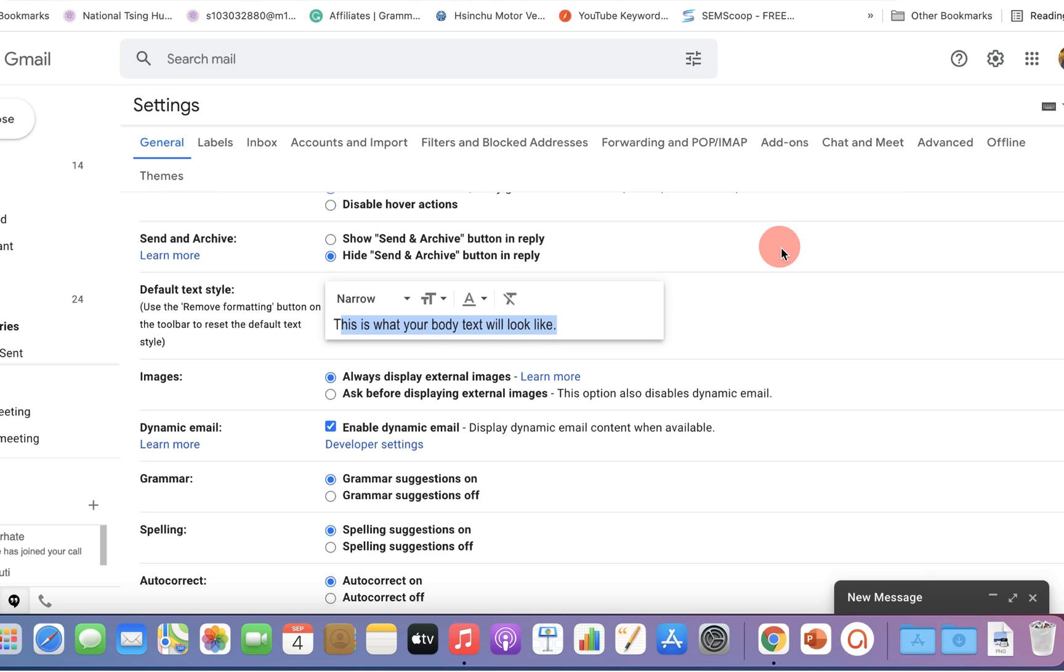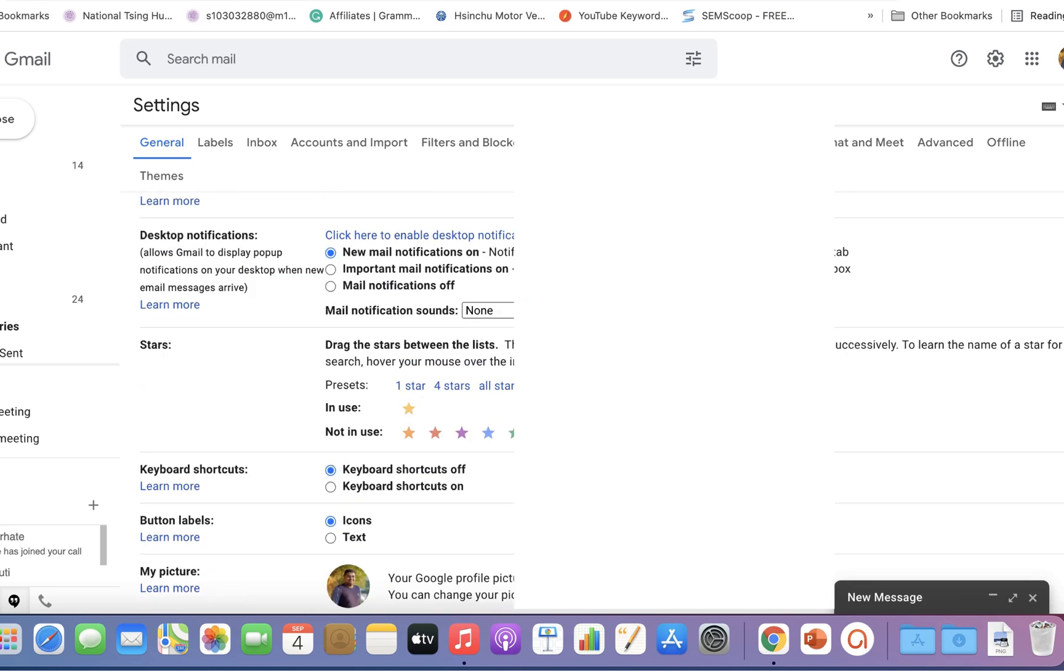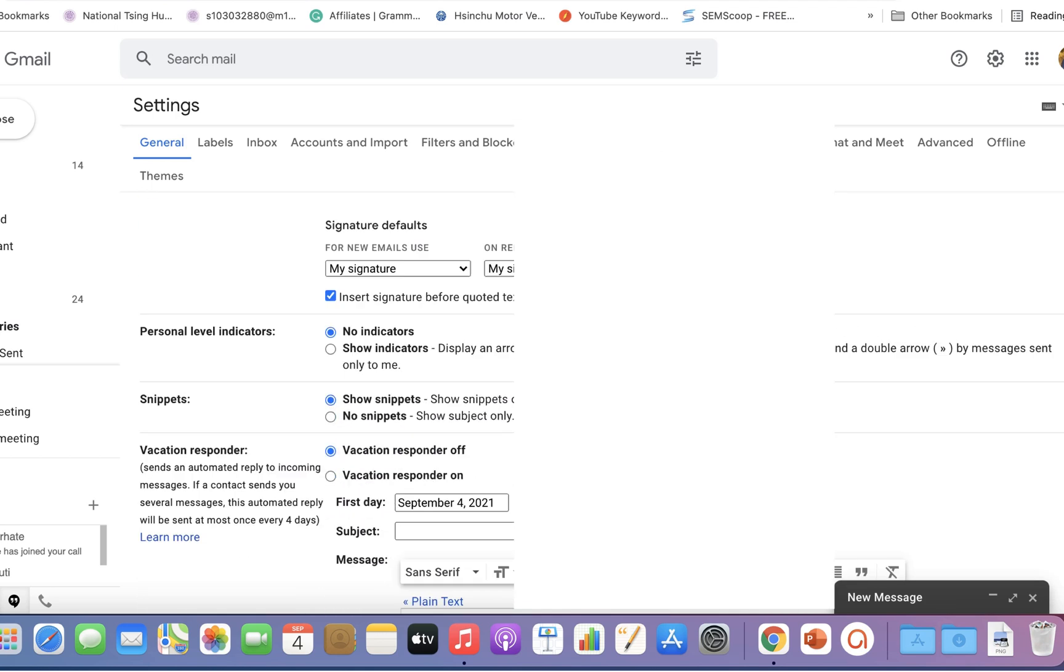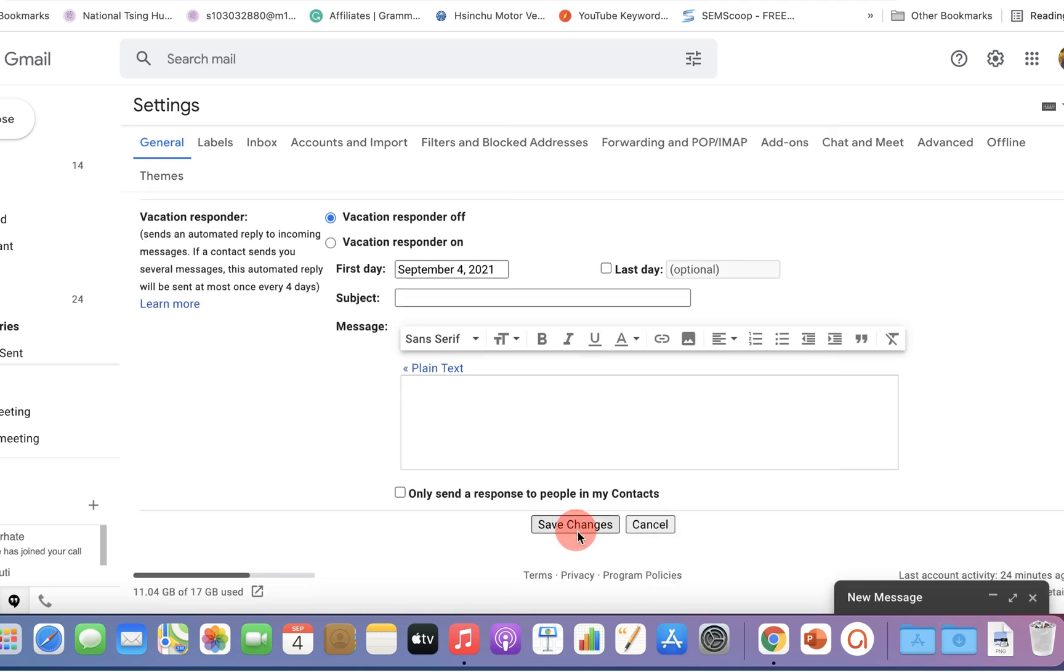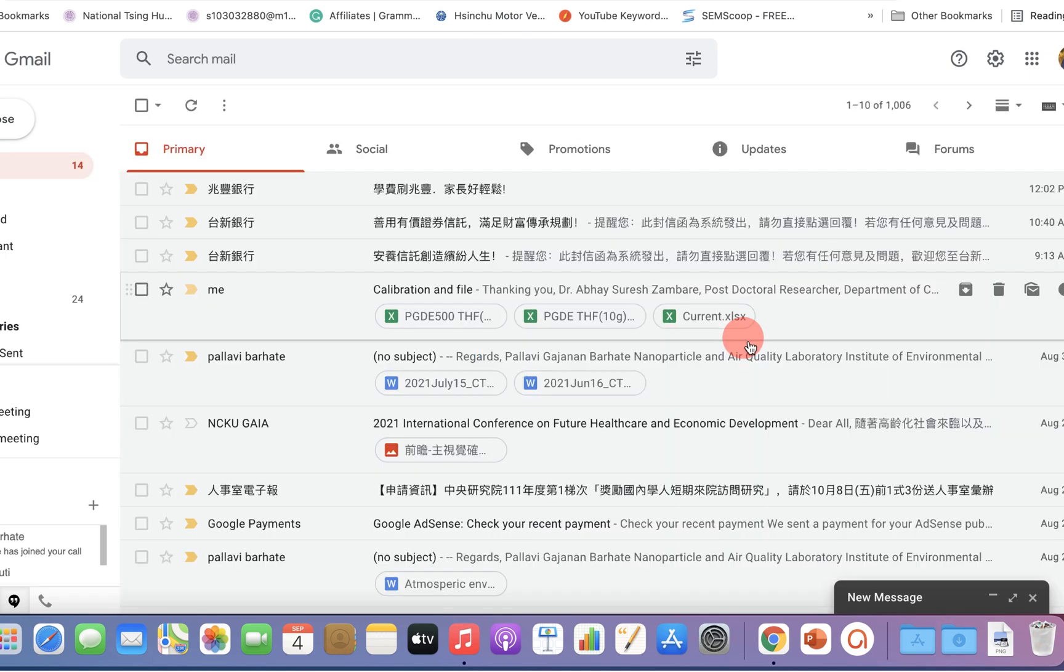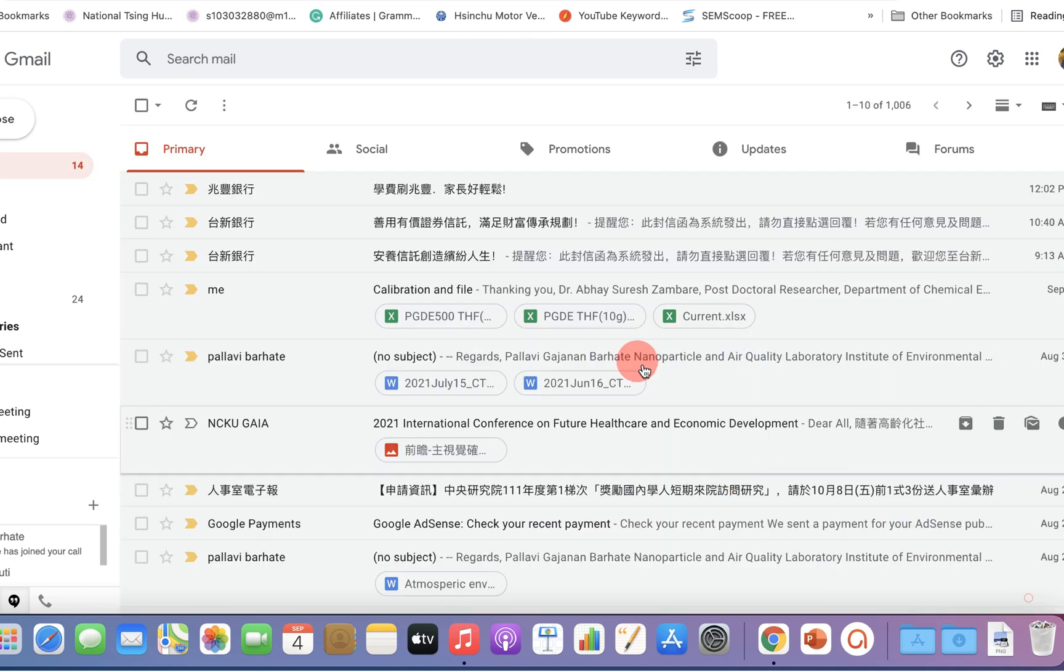Once done, just scroll to the bottom and click on save changes to permanently change the font size in Gmail.